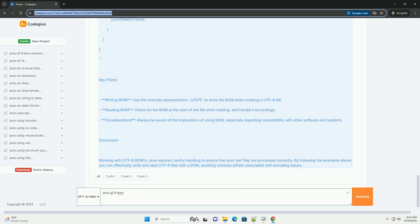Why Use BOM? 1. Encoding Detection – Some software uses the BOM to automatically detect the encoding of the file. 2. Compatibility – Certain systems and applications may require BOM for proper text processing.